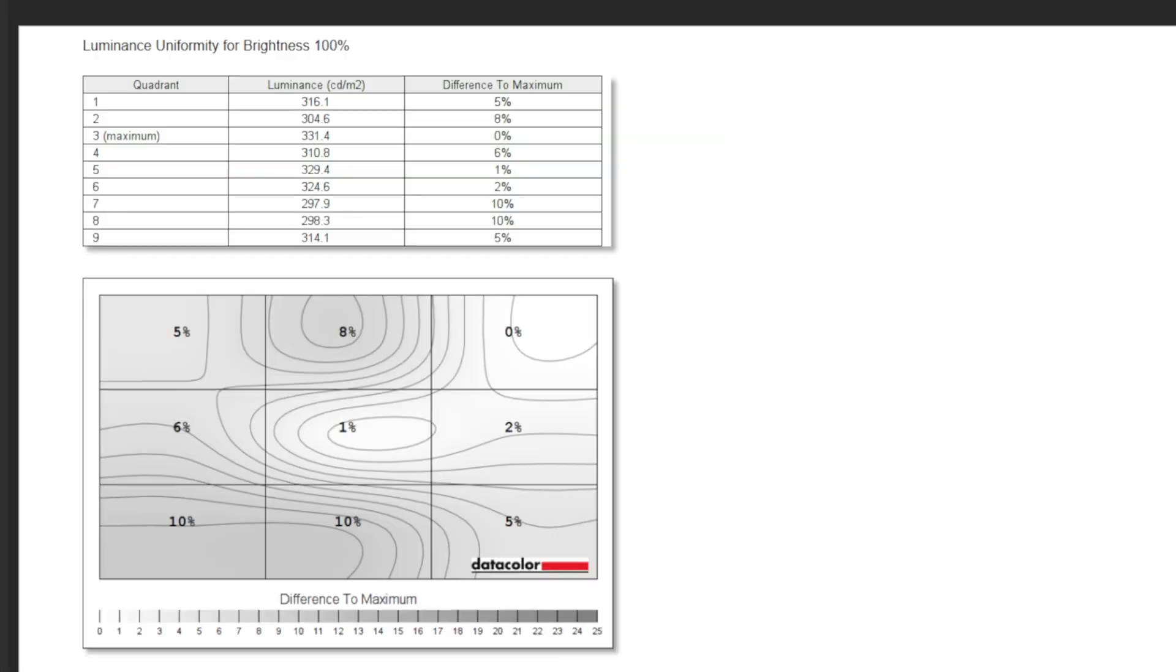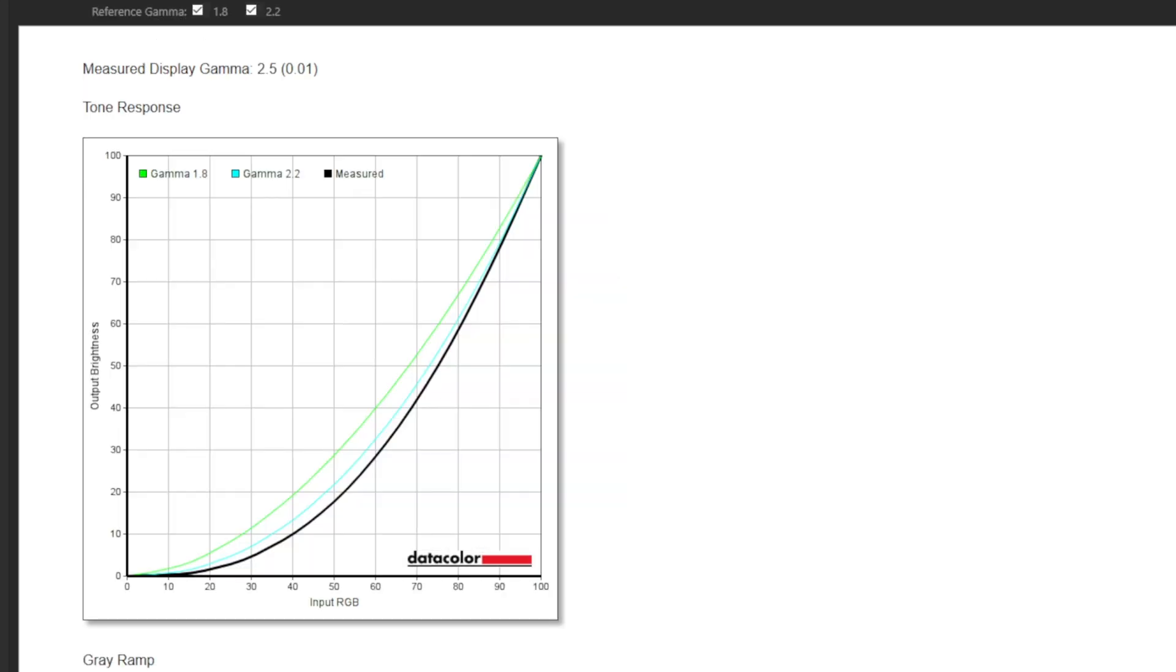The uniformity is better this time, check out my last Pixio monitor review to see what I'm talking about there, although the gamma curve is a little off.